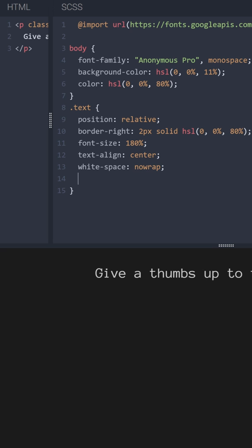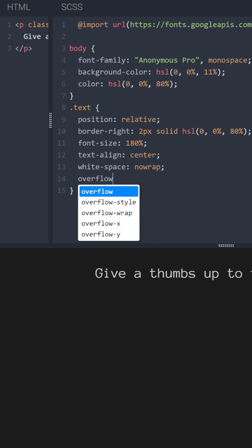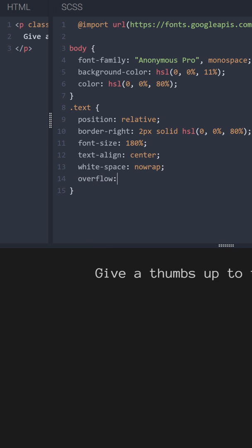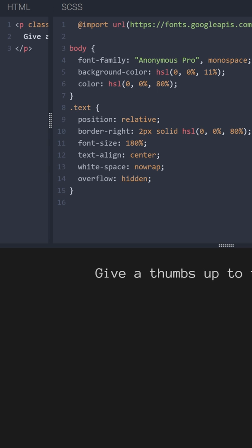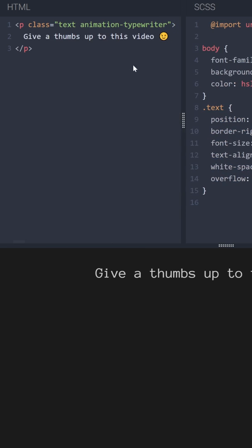Let's make overflow hidden. Now it's time for the most important part, the animation itself.